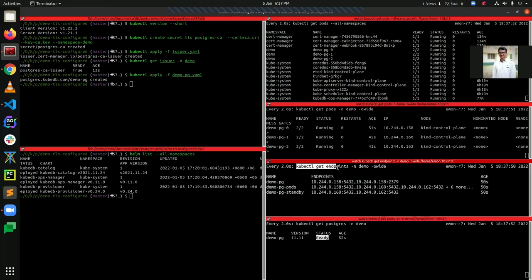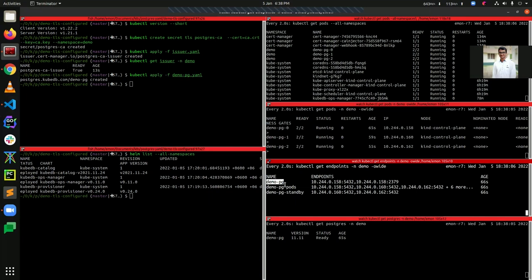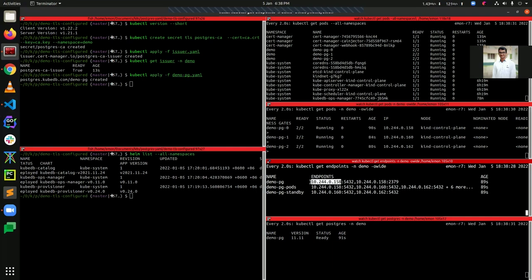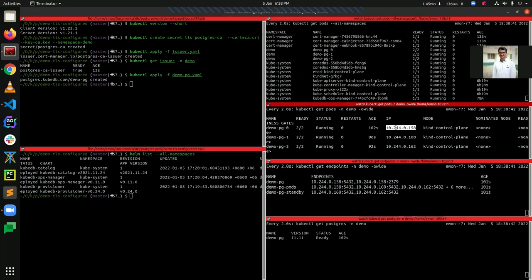Now let's get the endpoints for namespace demo. There are three endpoints: DemoPG, DemoPG-Pods, and DemoPG-Standby. DemoPG refers to the current primary pod that is accepting connections as primary. DemoPG-Pods refers to all pods — DemoPG-0, DemoPG-1, and DemoPG-2. DemoPG-Standby refers to only the standby pods. From the DemoPG endpoint IP we can identify the current primary IP, and checking the pods list we can see that DemoPG-0 is our current primary.